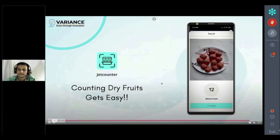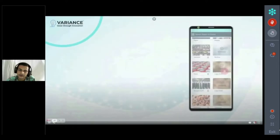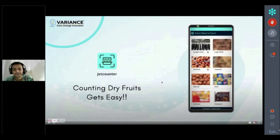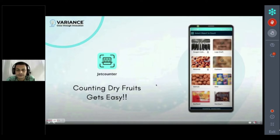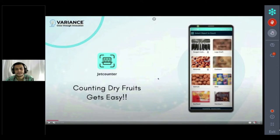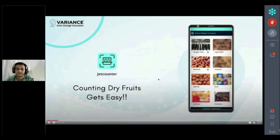Is Jet Counter already available in the Google Play Store? Yes, you can download it there. Is there a charge for users? No, right now the app is free to use. We can count dry fruits, fruits on a tree, items on a supermarket shelf, count cars passing a toll, and potentially even measure the speed of a moving vehicle with the right application.